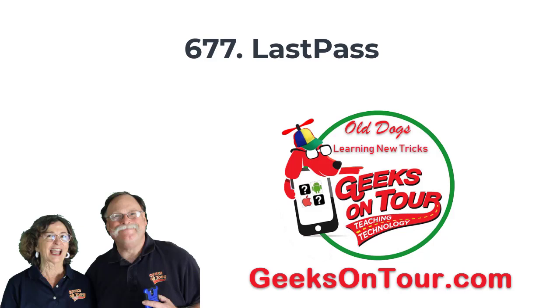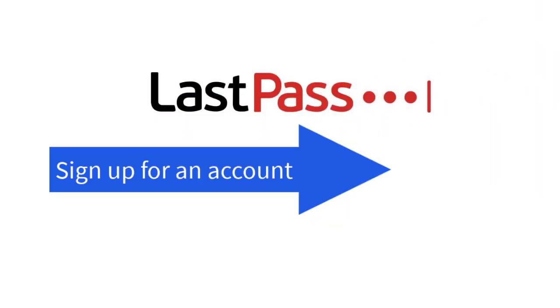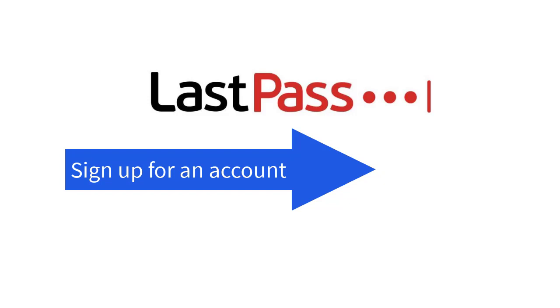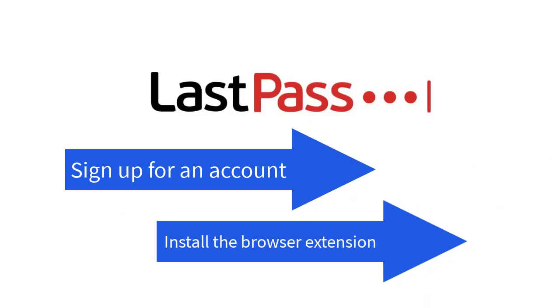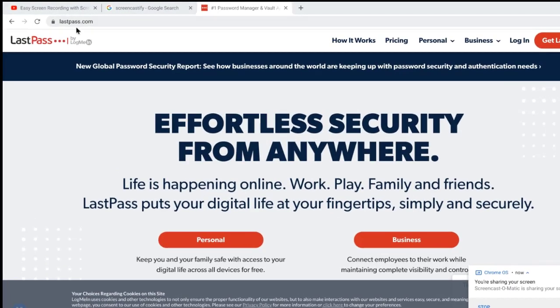Hi, this is Chris Gould with Geeks on Tour and I want to show you how you get started with LastPass. There's two things you need to do. Number one, you need to sign up for an account. And number two, you need to install the browser extension. Let me show you how.